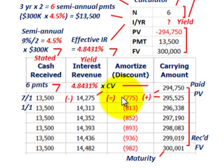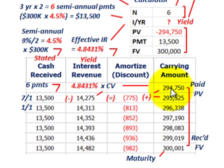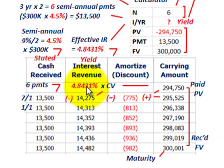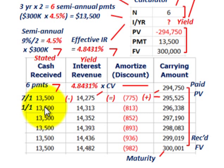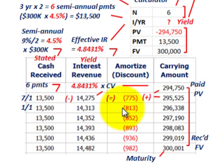The difference between interest revenue of $14,275 and cash receipts of $13,500 is $775 — the amortized discount amount. Add $775 to the carrying amount of $294,750 to get the new carrying amount of $295,525. Multiply that by the yield rate to get second-period interest revenue of $14,313, compare to $13,500 cash receipts, giving an amortized discount of $813. Continue in that fashion.